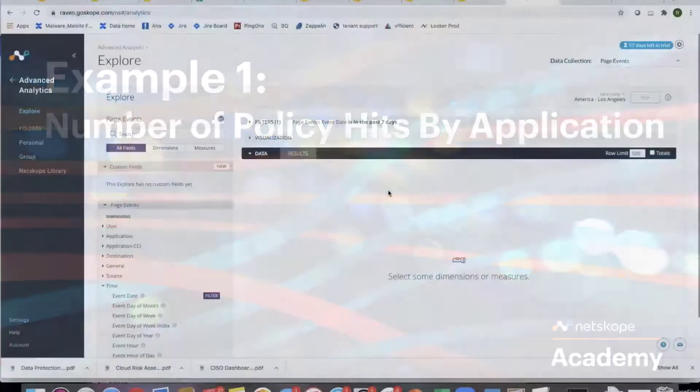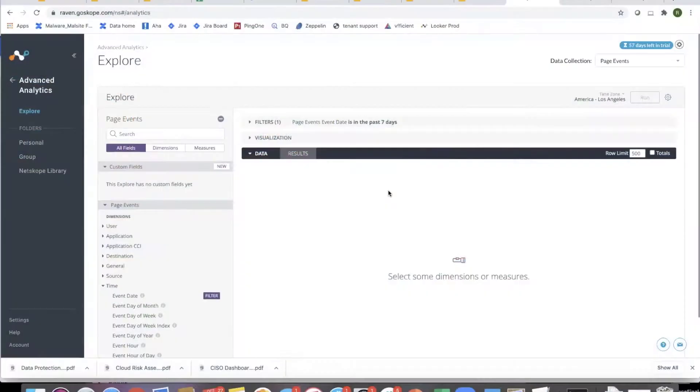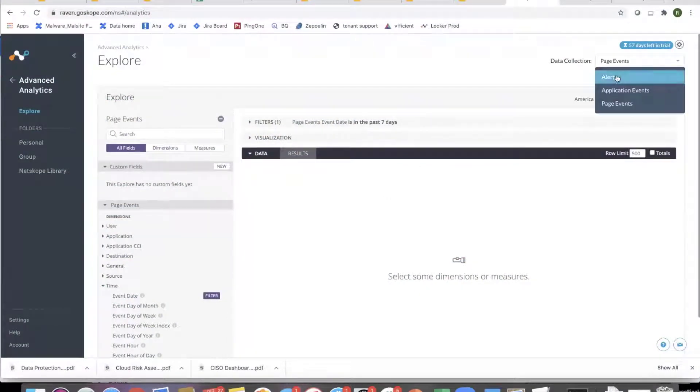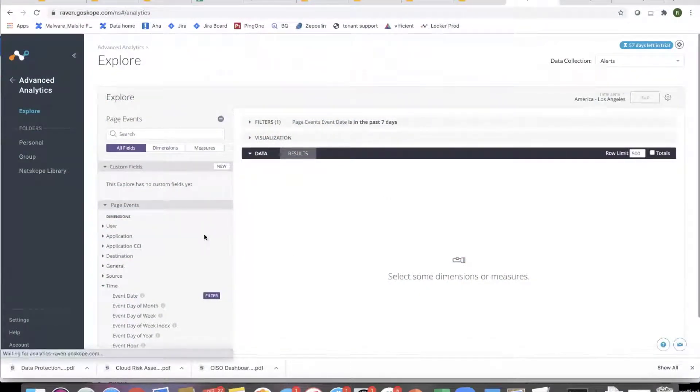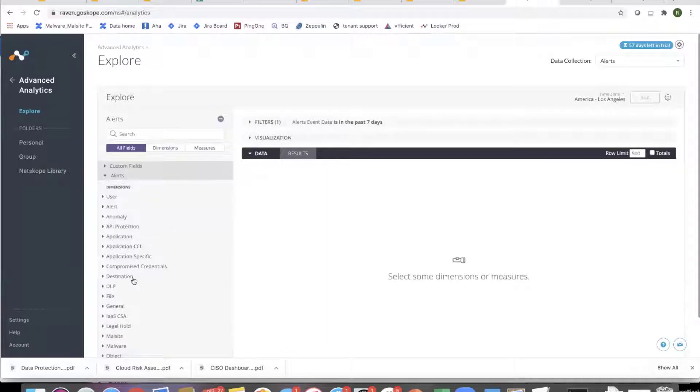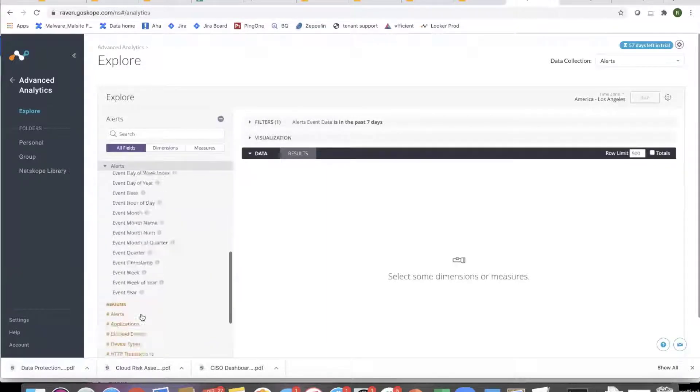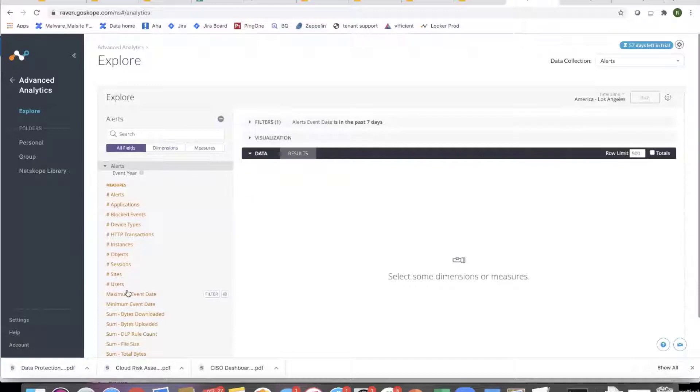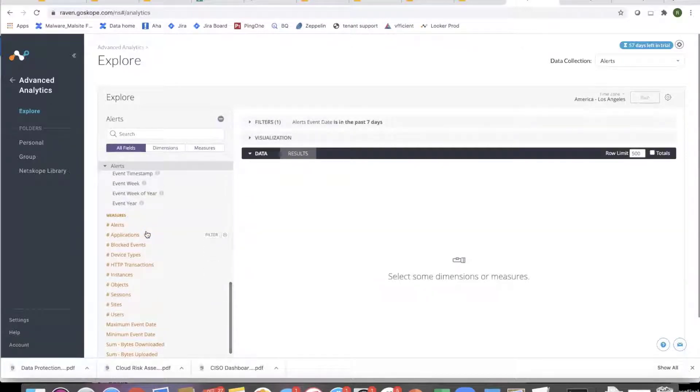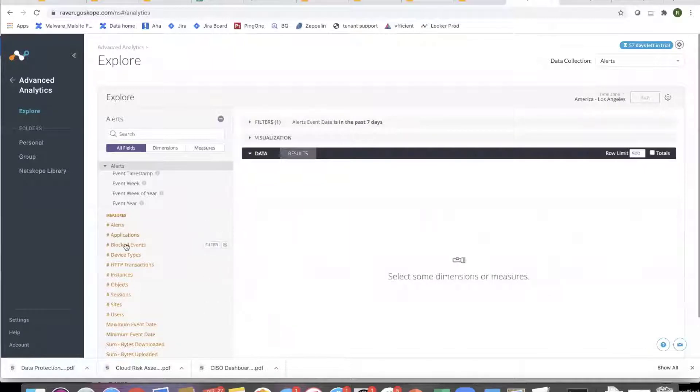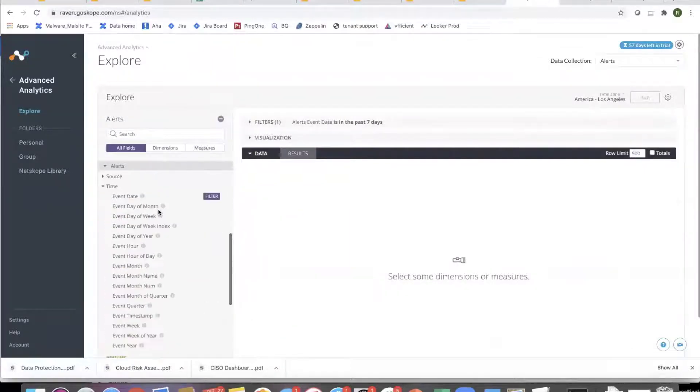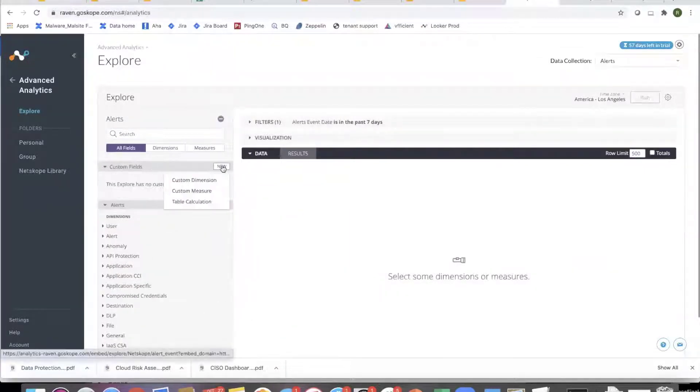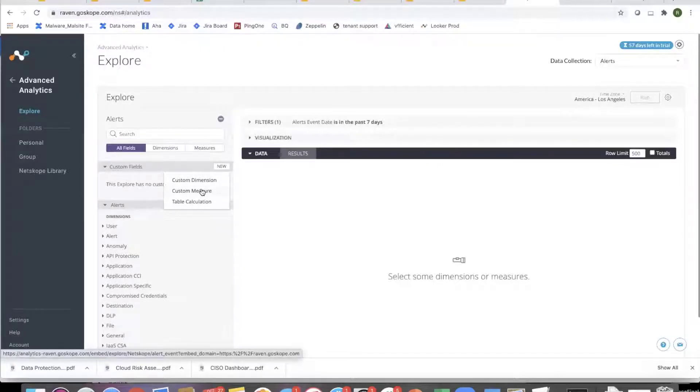Number of policy hits by the application. So let me go to alerts for that. So if I look at the measures, we don't have a measure which is number of policies today. So even though that measure is not defined, that's where these custom field, custom measures and custom dimensions concepts come in.